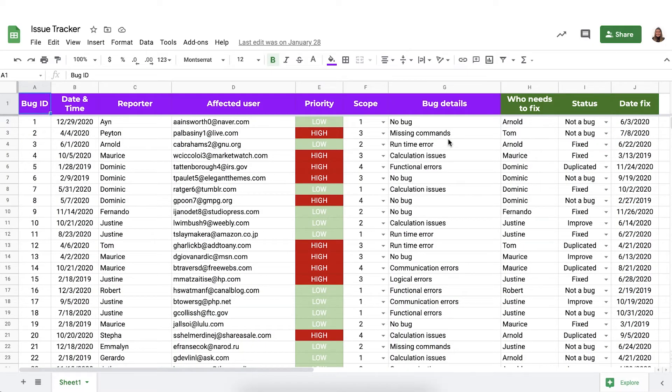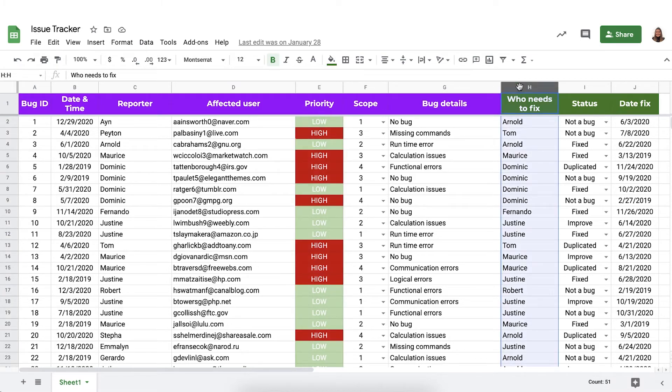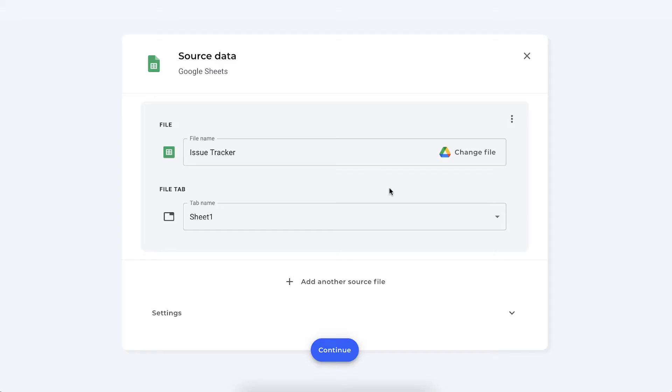As you can see in this spreadsheet I have all of our issues reported here. For this example I want to send out the high priority bugs. So this is what we find in column E. Only to Dominic to fix. So I want to create a spreadsheet especially for Dominic with the high priority bugs that he needs to fix ASAP. So let me show you how you can do that with Sheetgo.